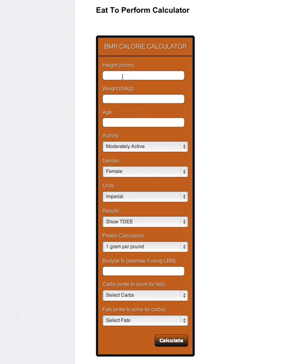This is Paul Nobles from eatperform.com and I just wanted to run through our calculator and talk through various aspects of the calculator.